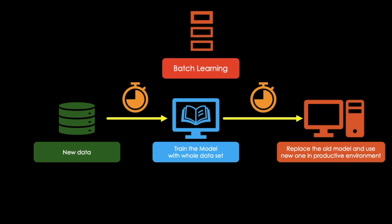Which would be the case for a system predicting stock prices, for instance. Fortunately, a better option in all these cases is to use algorithms that are capable of learning incrementally. This is where online learning comes into place.